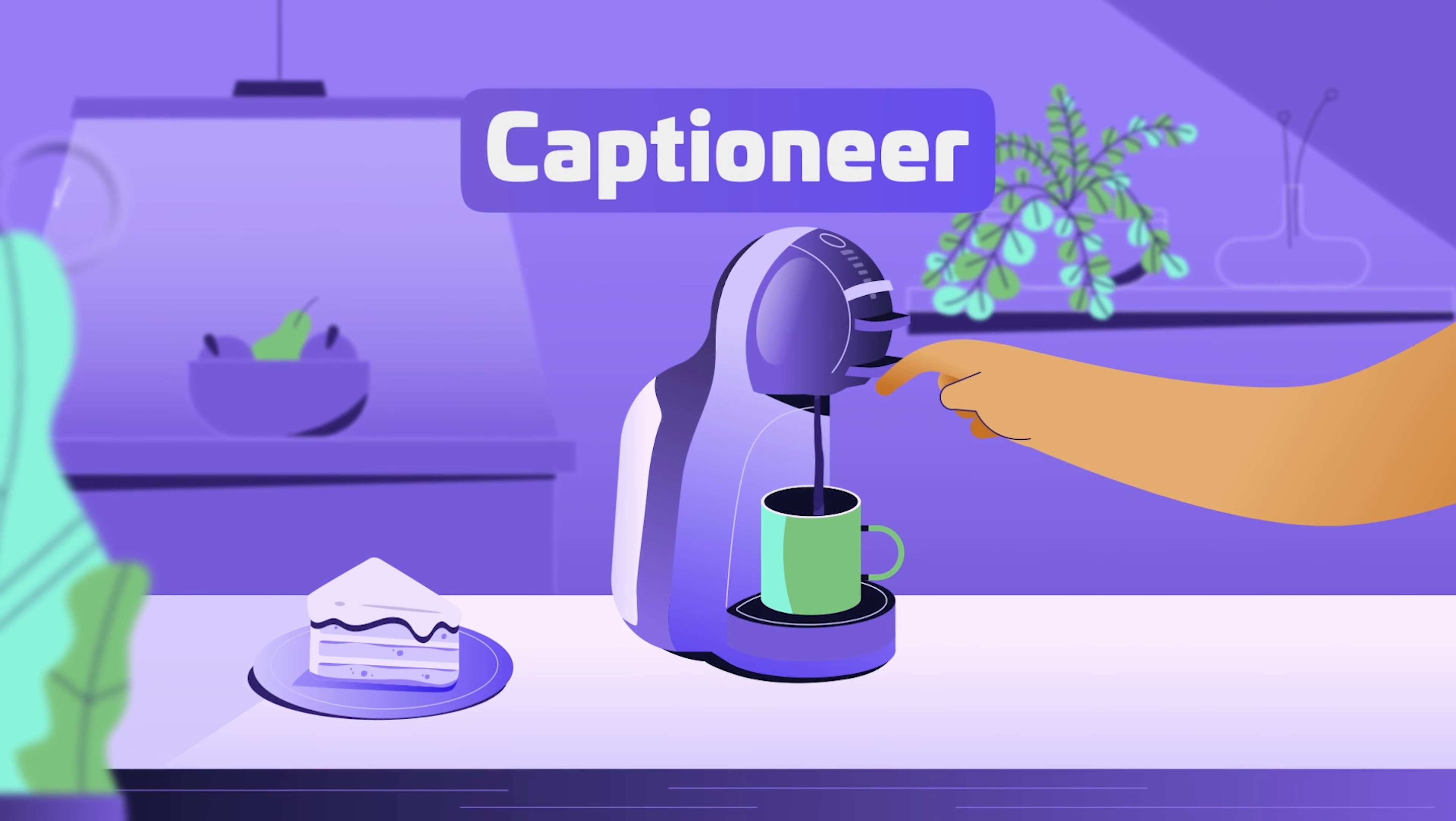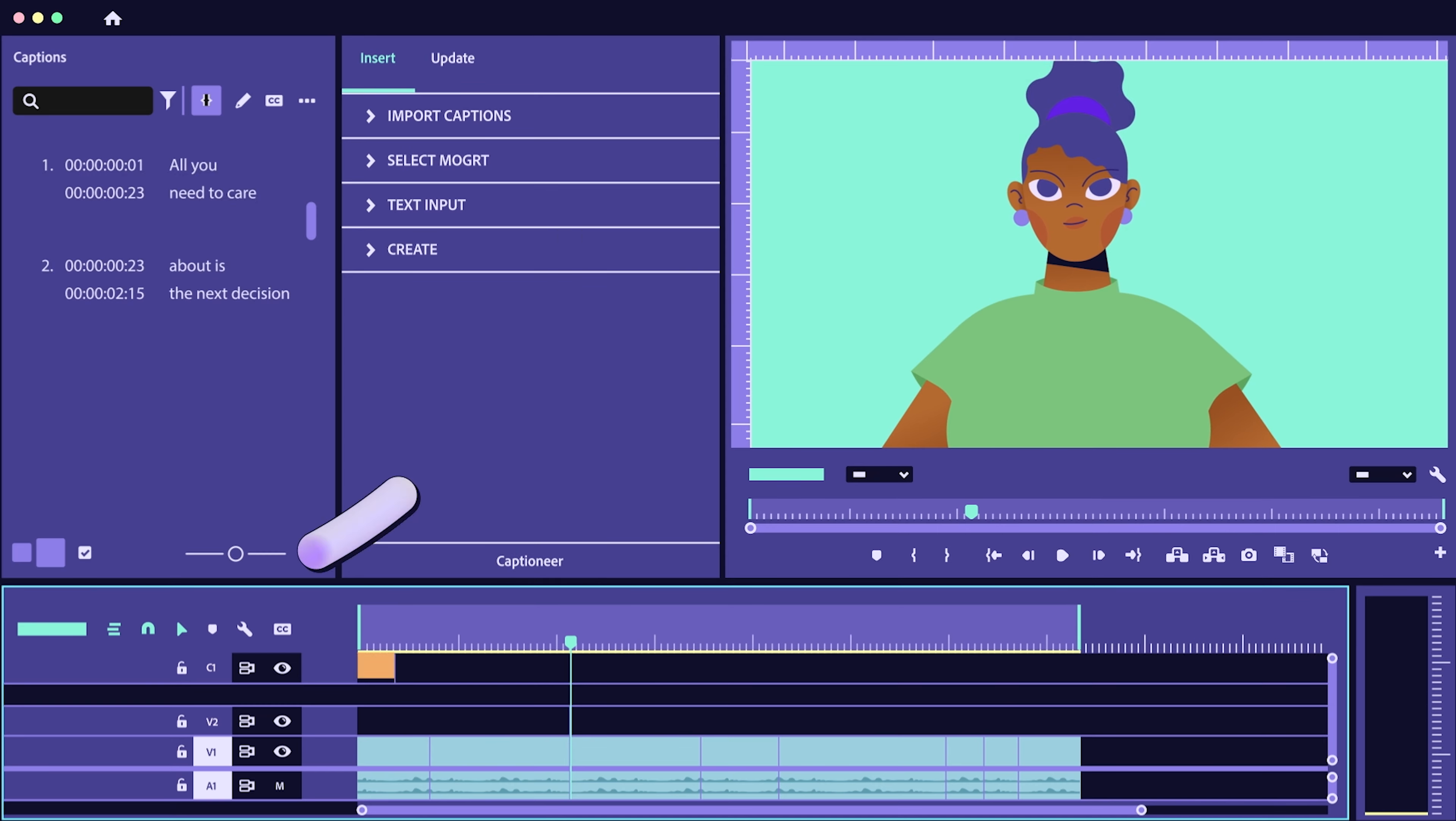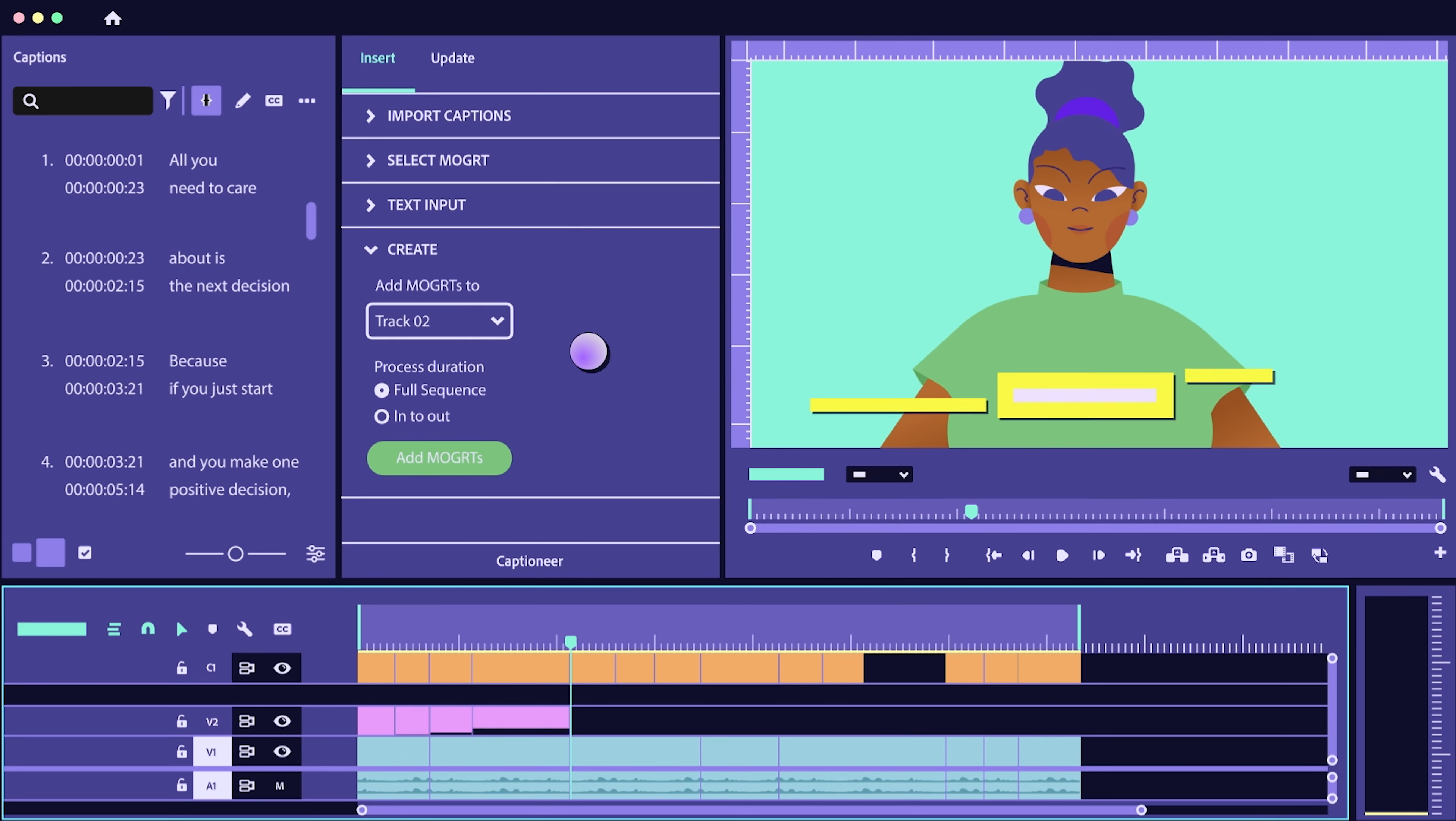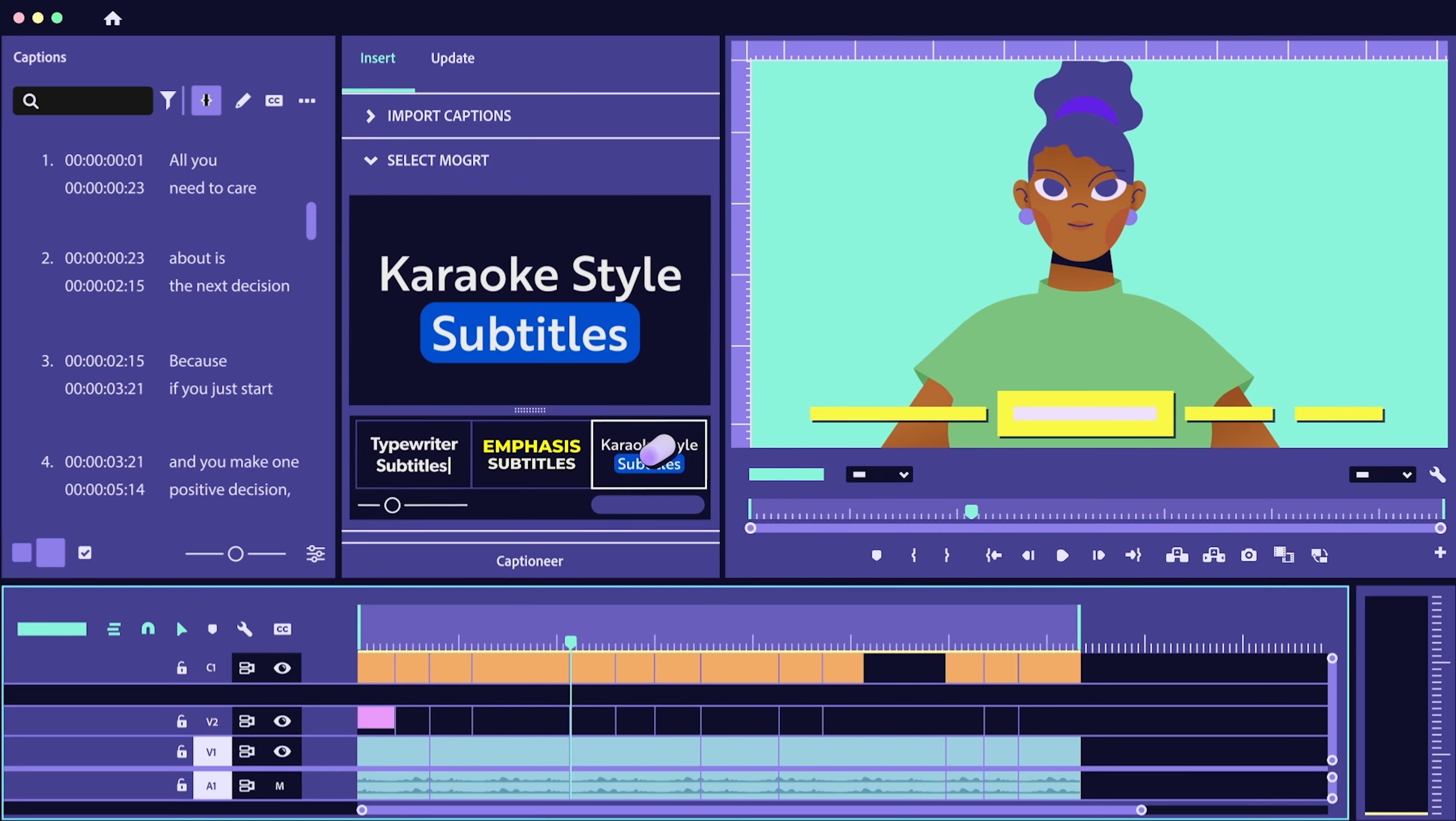You can see the captions are created automatically here in Adobe Premiere Pro. There is a plugin in Adobe Premiere Pro that makes it really easy to animate the subtitle. So today I'm going to show you how you can automatically create these nice looking subtitles for your video.